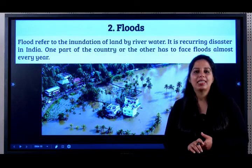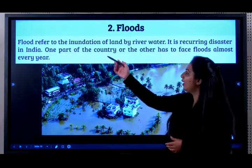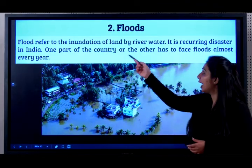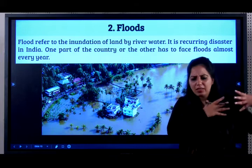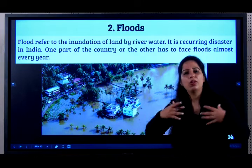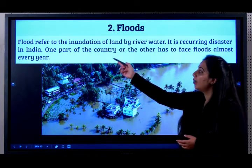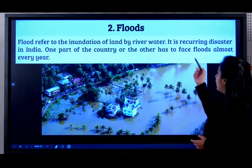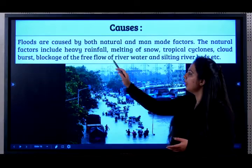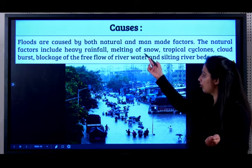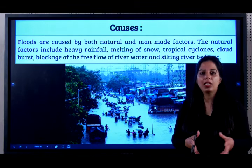Now we will come to the second natural disaster — floods. What is a flood? It refers to inundation of land by river water. If there is too much rainfall or glacial melting, the river comes with a lot of force and water, causing destruction. One part of the country or another has to face floods almost every year. Floods are caused by both natural and man-made factors.